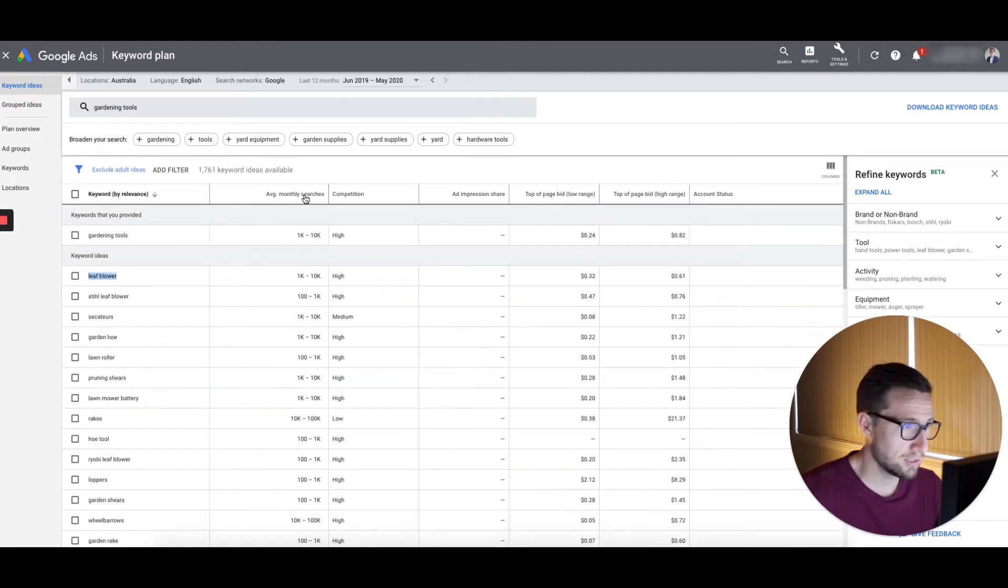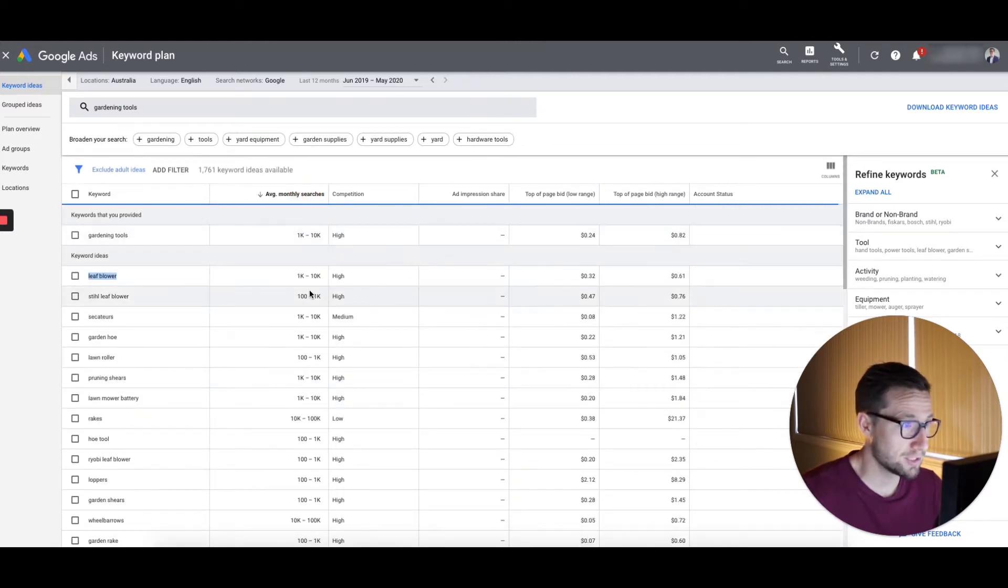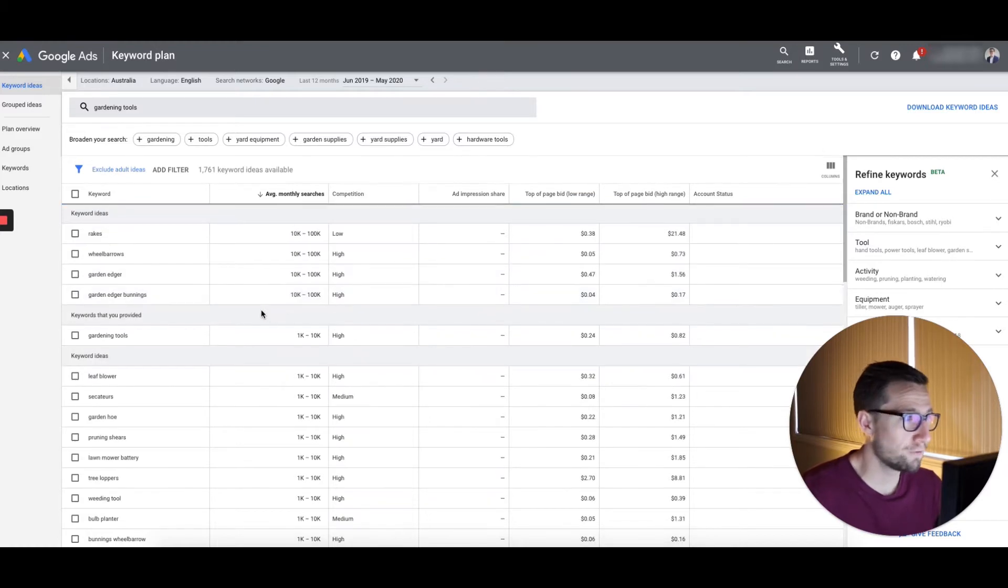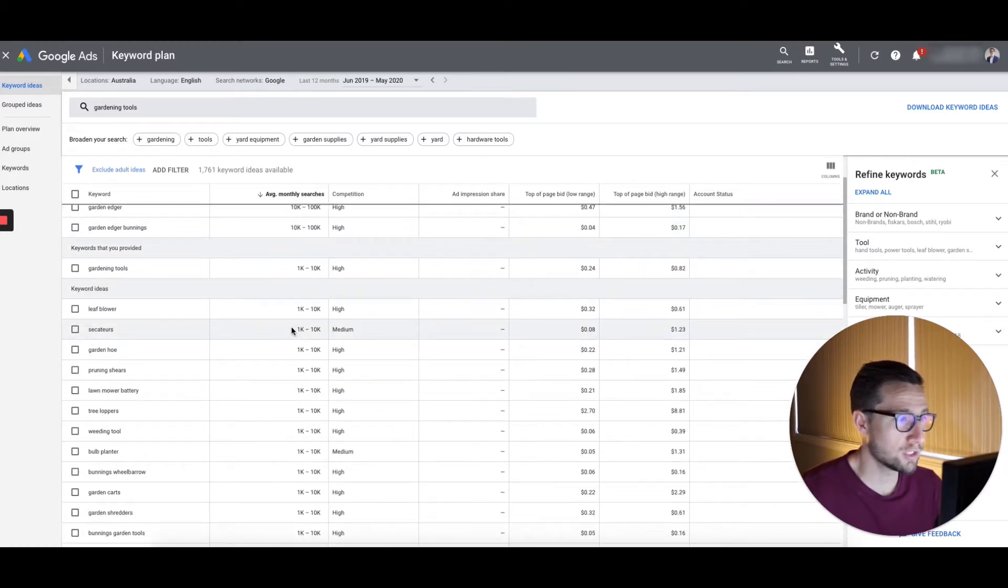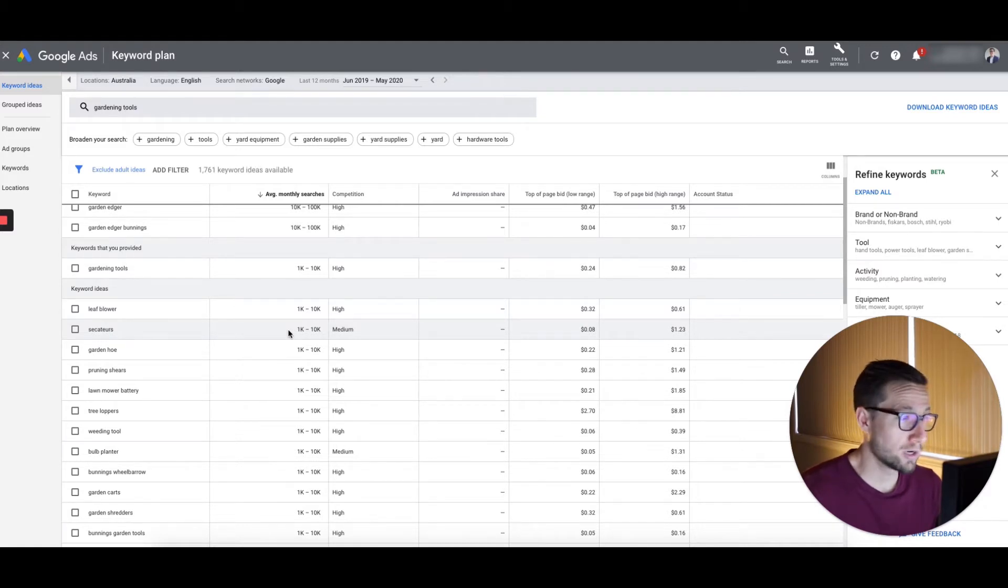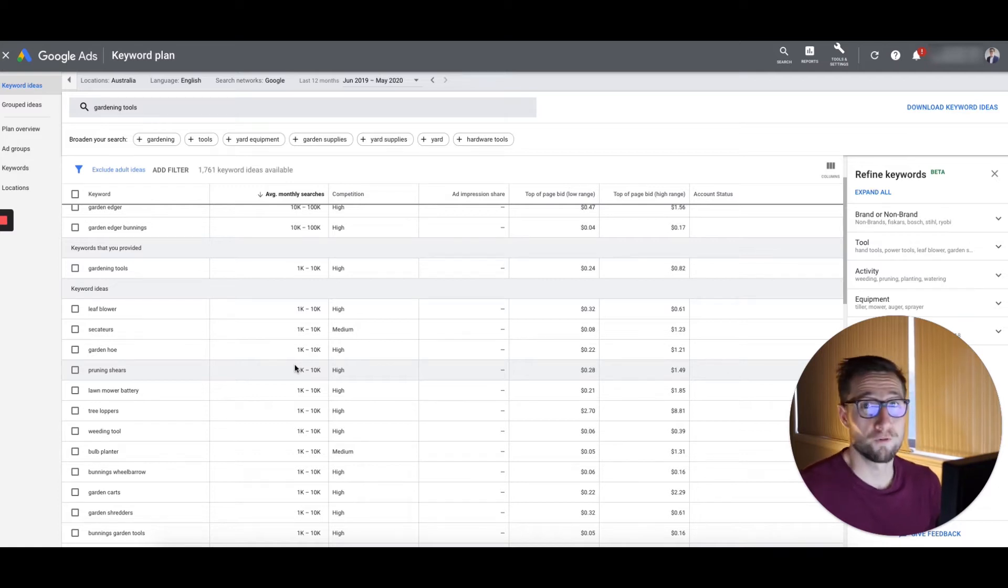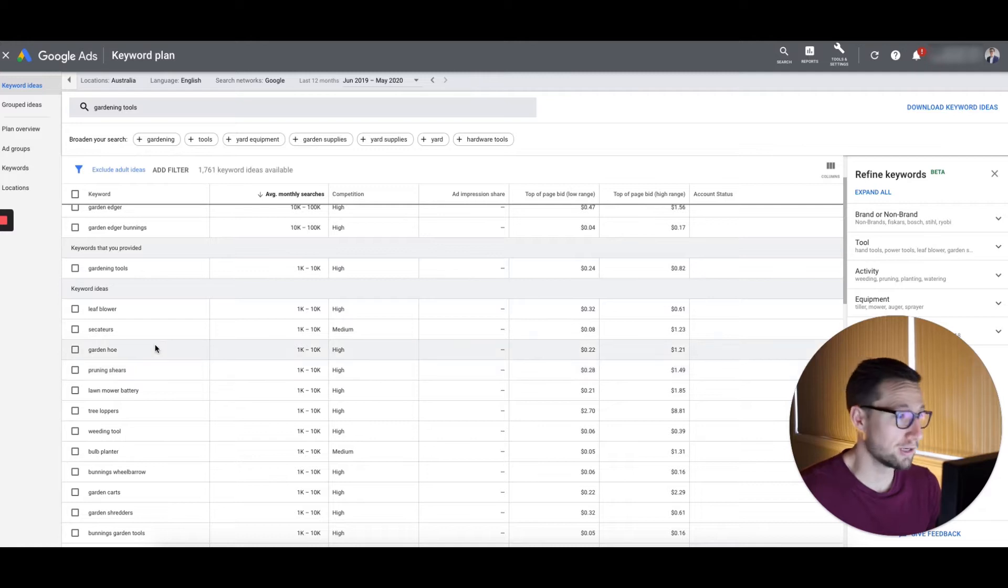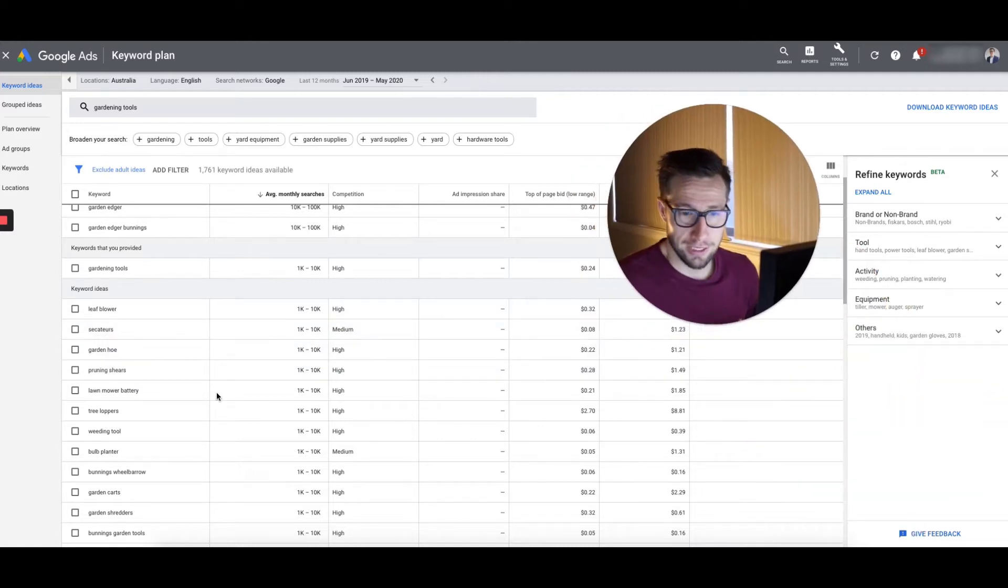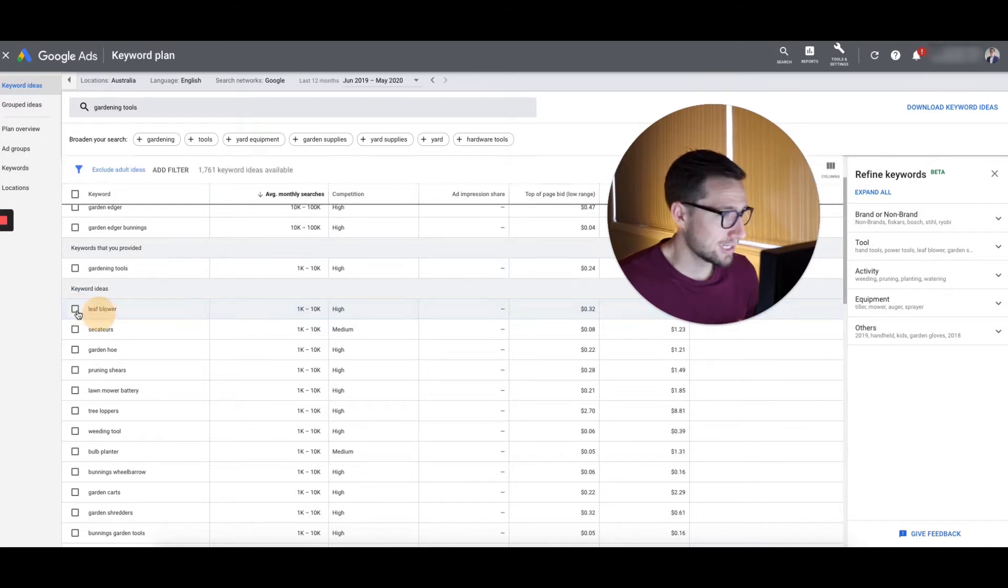Anyway, so we've got all these gardening tools and then it's broken out all these different gardening tools here. Now, what you could do then is use this and sort it by average monthly searches. And you're just getting some ideas because your first campaigns, you're really just trying to get them set up so they start collecting data. They might get some conversions initially. That's great.